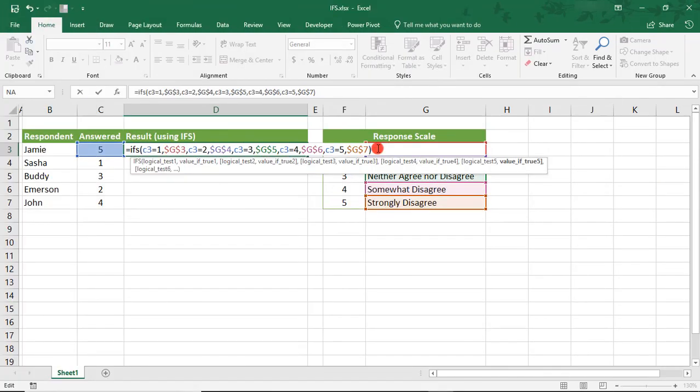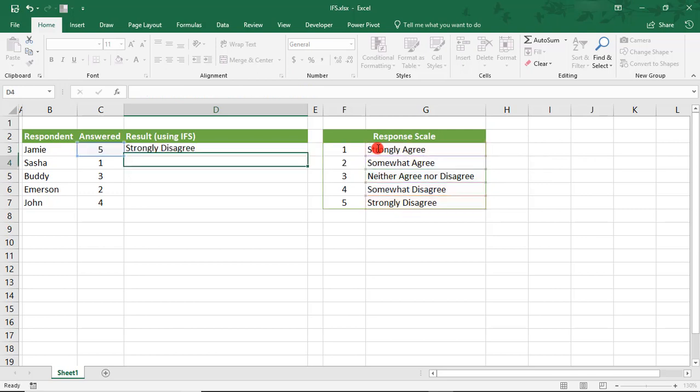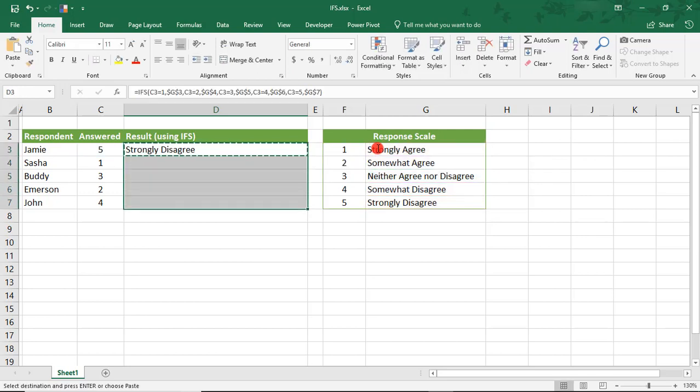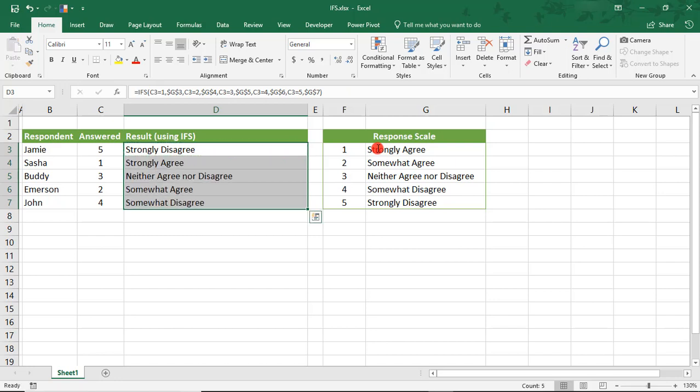Once we've entered all the criteria, just click Enter, and then we can copy and paste these down to the rest of our responses.